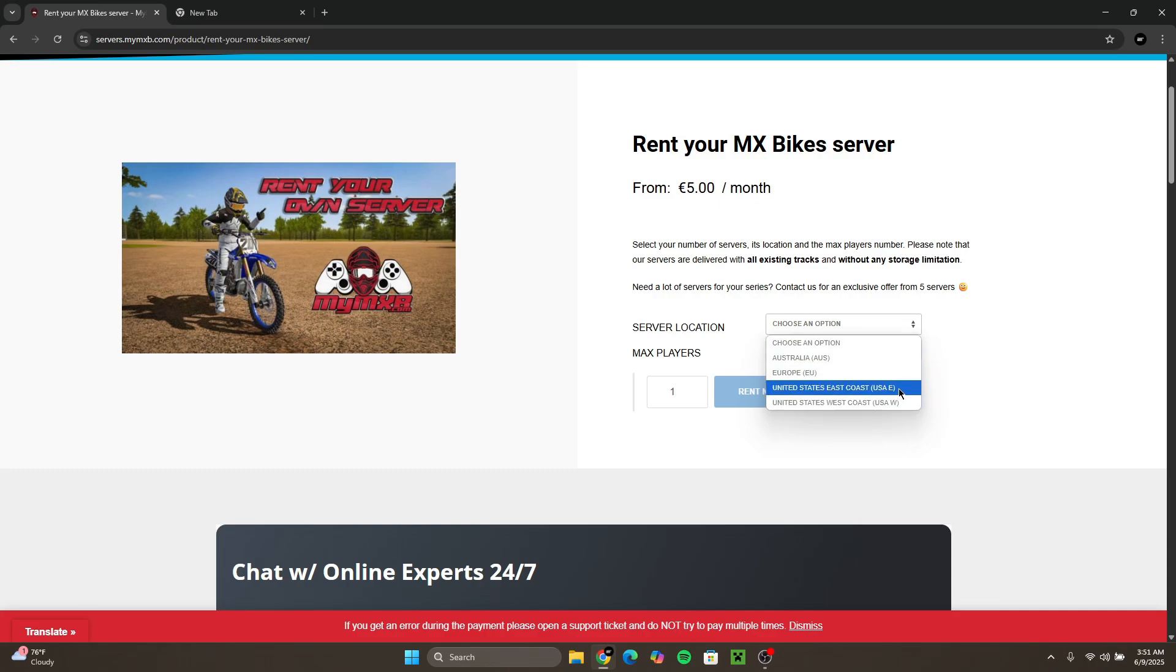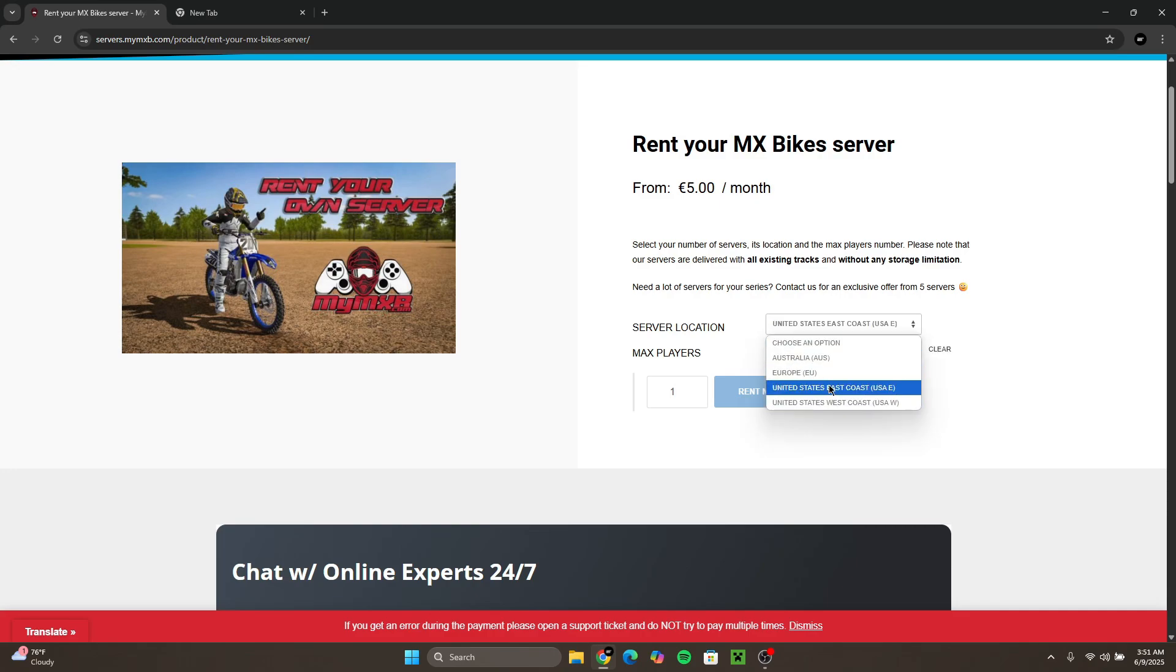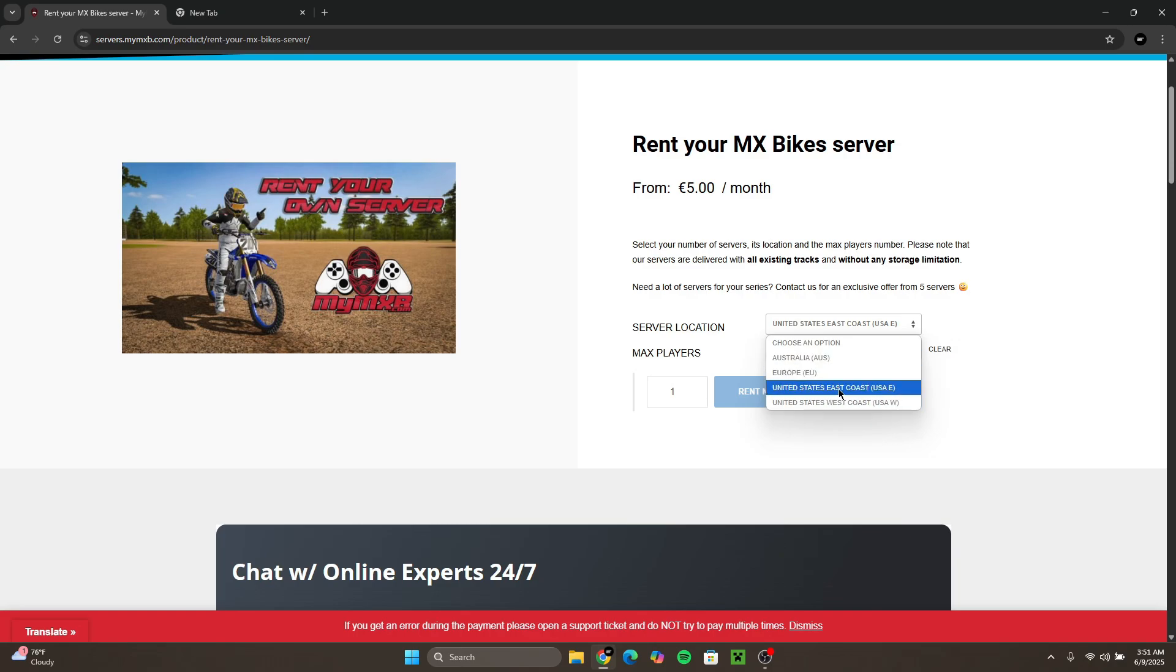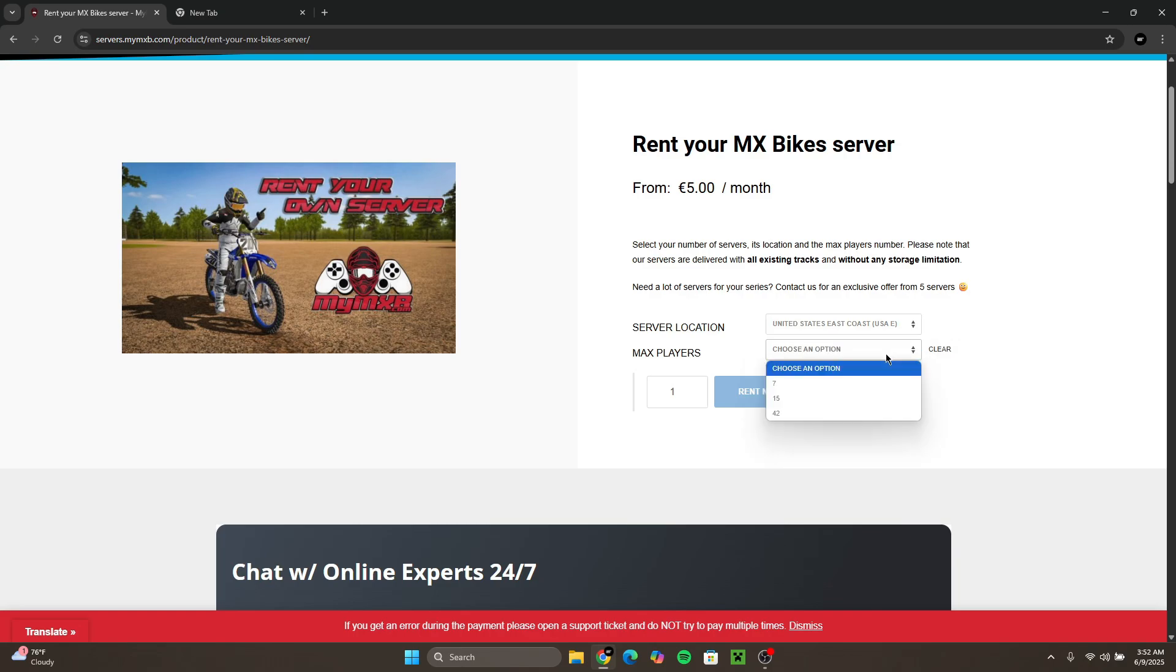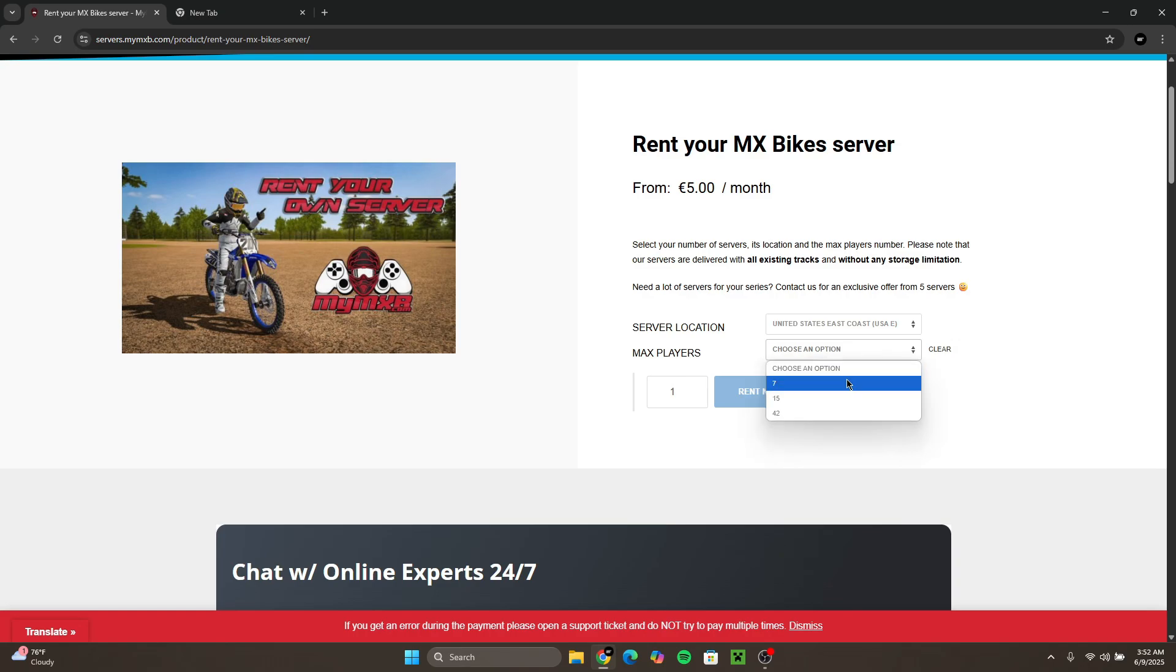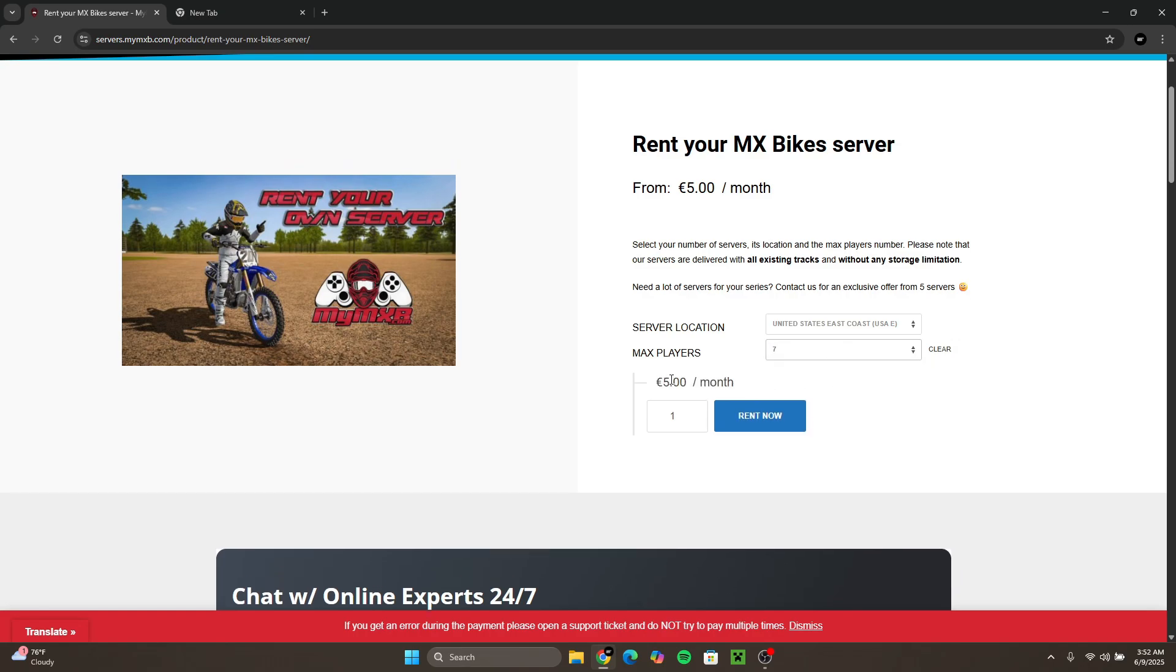So for server location you'll have to choose the one that's closest to you or the one that you're in. For example, I use United States East Coast because that's closest to me, but these are all options depending on where you're from. Max players is the amount of players that can join the server.